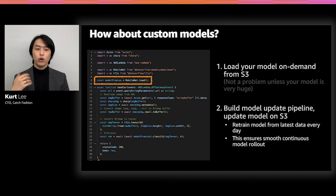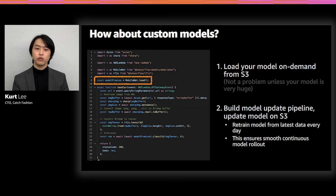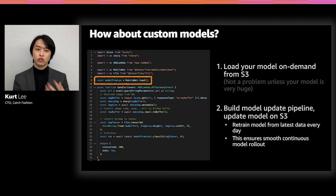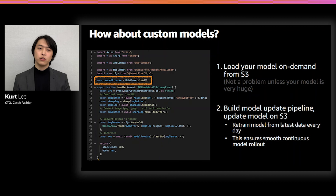Lambda simply downloads this model from S3 on any cold start. This ensures a smooth, continuous model rollout — when you have a new model, you don't have to re-upload or force-restart all Lambdas. You just let Lambda run, and anytime it reaches the end of its container lifecycle and restarts, it starts using the new model. You end up with a serverless application that automatically and continuously adapts to the latest model.